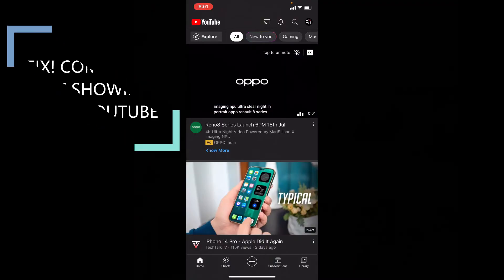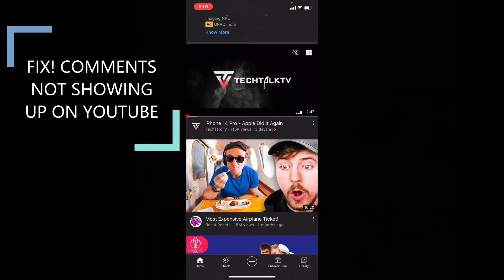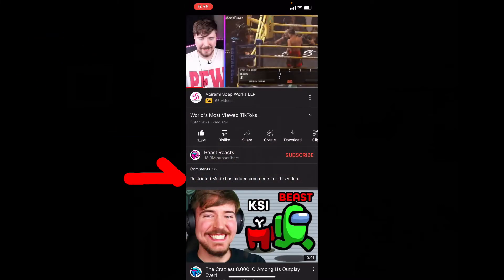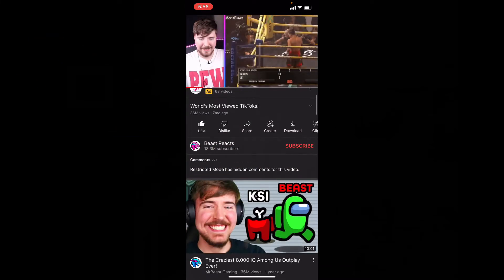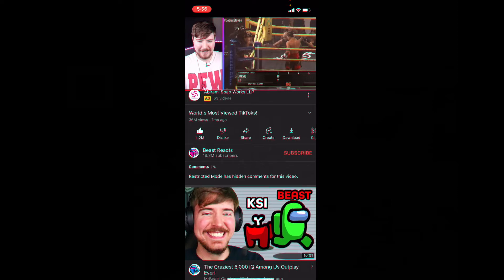This quick video is about how to fix comments not showing on YouTube. This procedure will be the same for iOS, Android, and Windows PC.